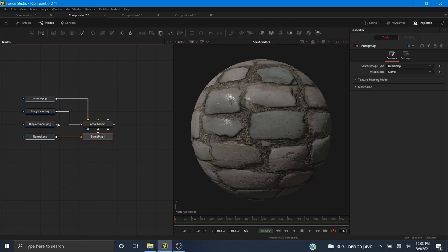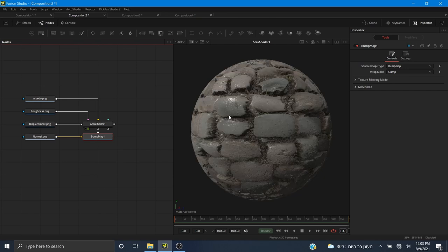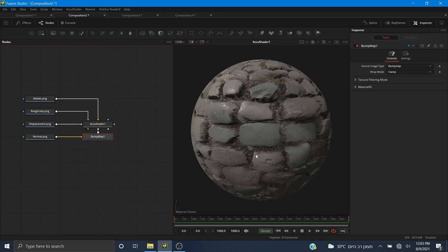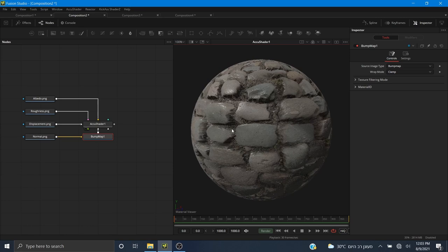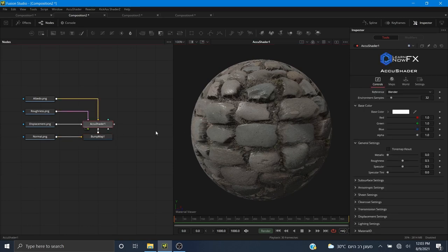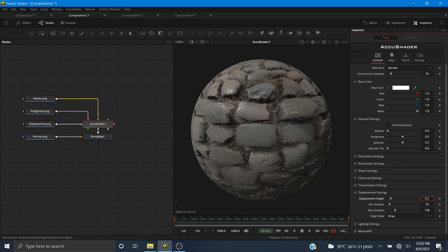Finally, I'm going to pipe in the displacement map. Make sure it goes into the displacement material input. As you can see, this is a bit too much — we have some warping because the scale is too high. So I'm going to scale down the displacement under the displacement settings. I'm going to change the height to 0.02.